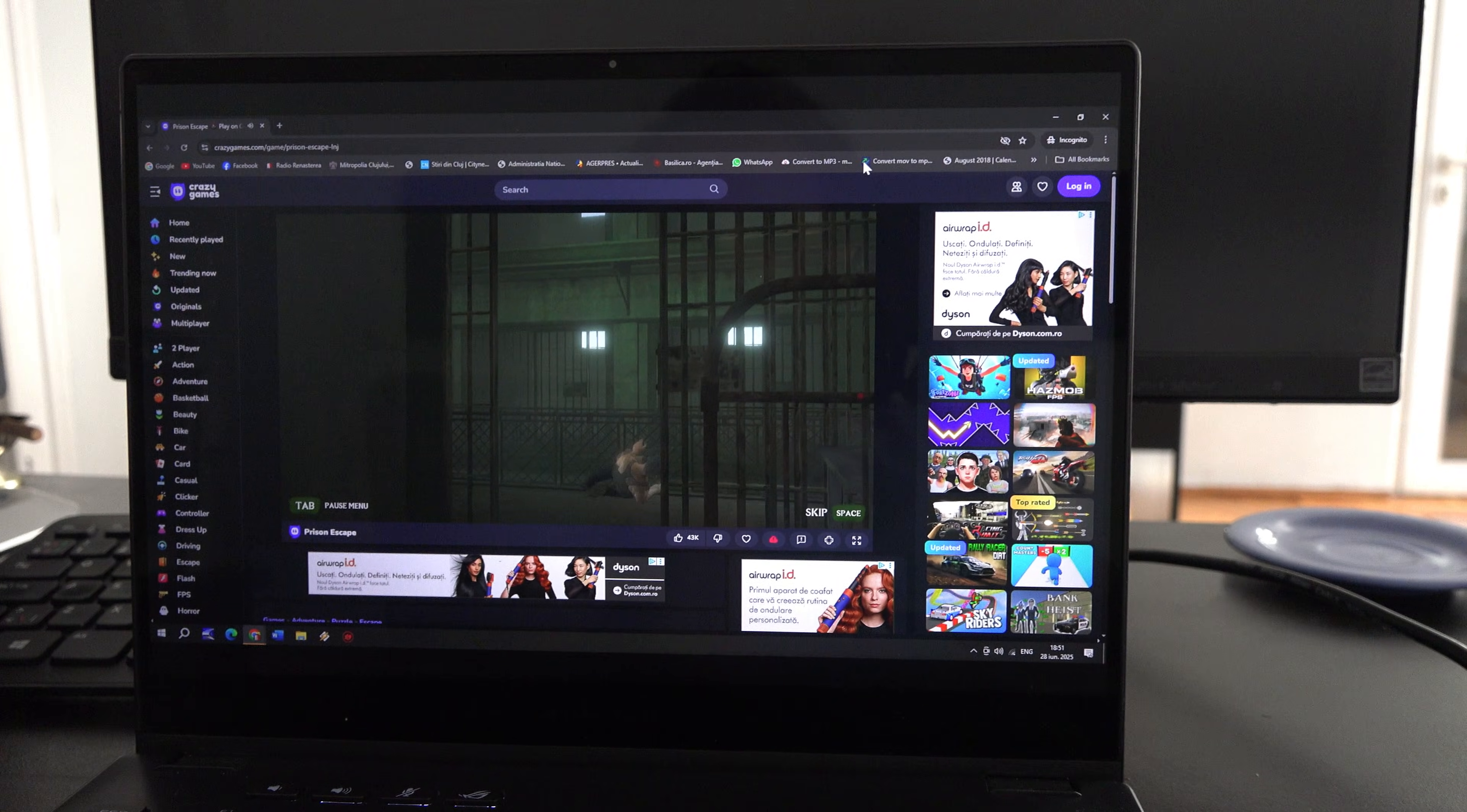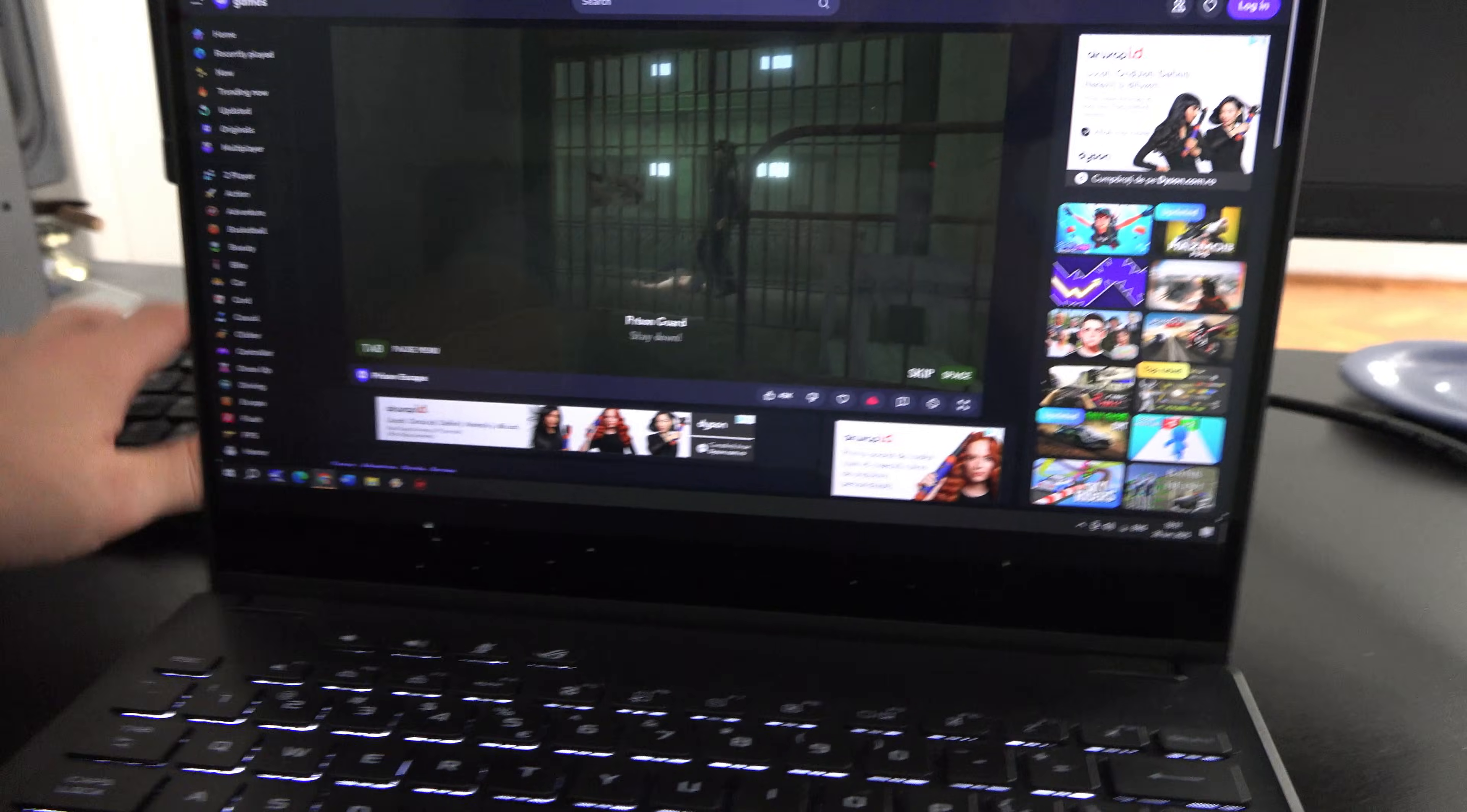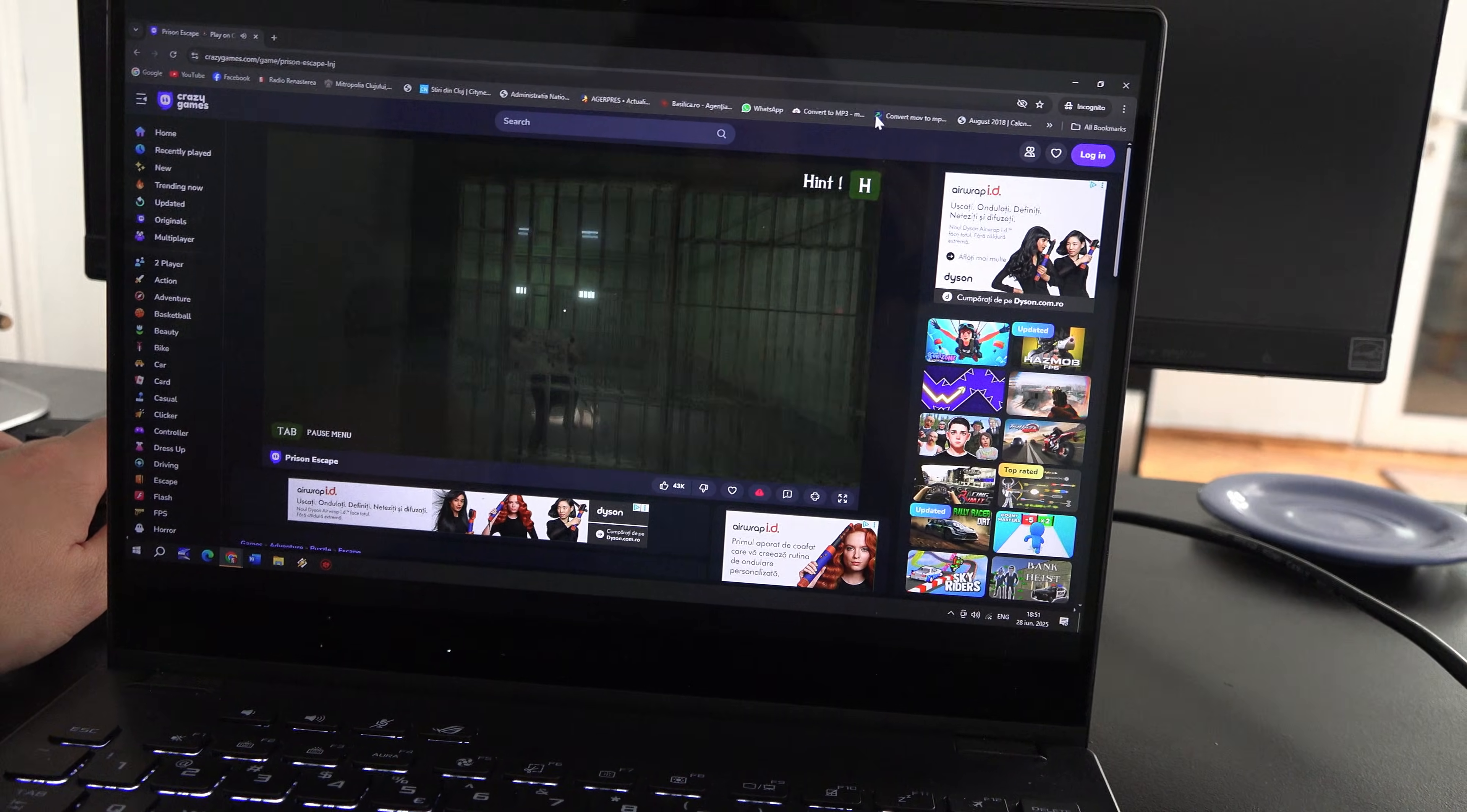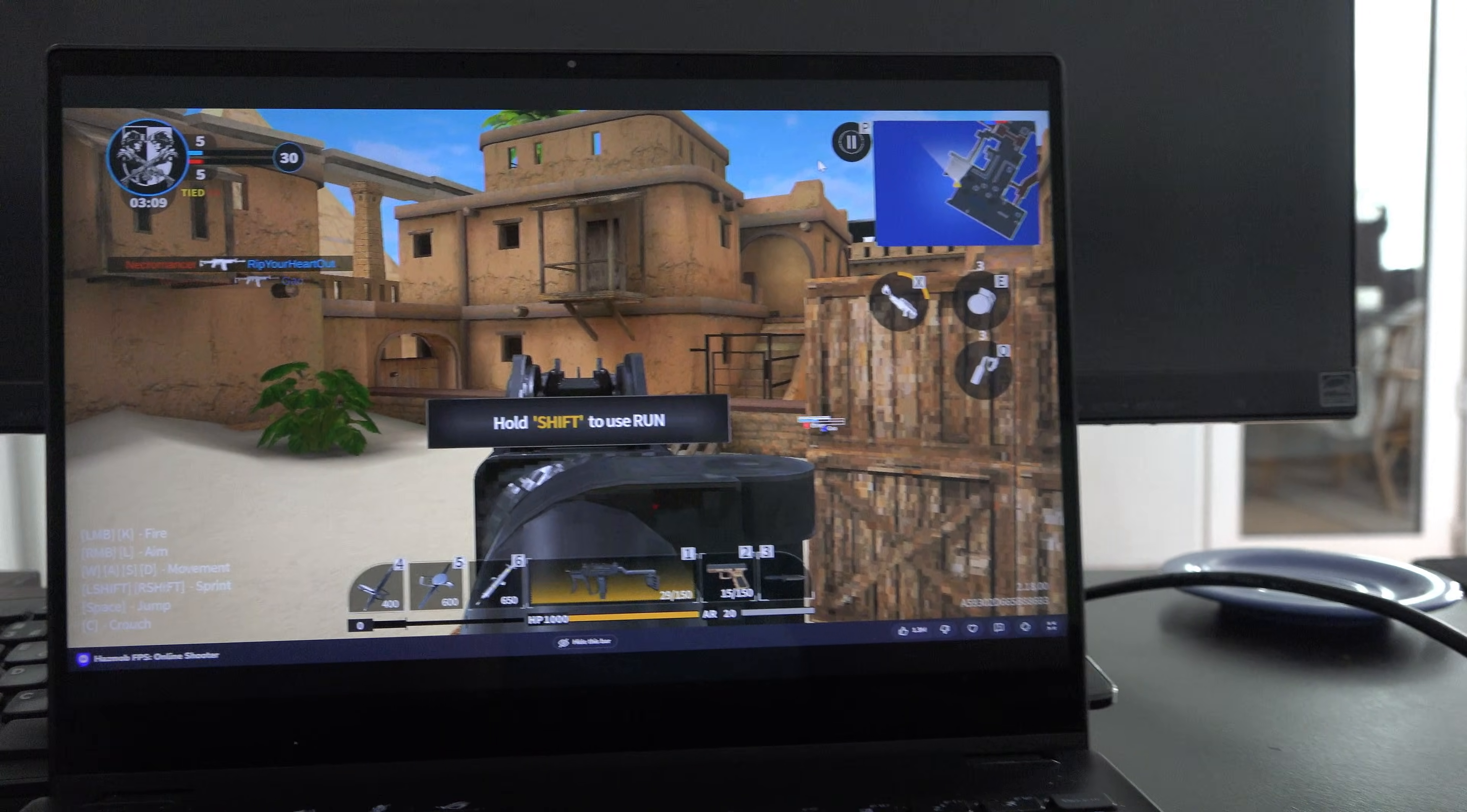In my case the input lag was barely noticeable when doing simple tasks. But when gaming, especially if you need to be precise, the input lag is another major downside.